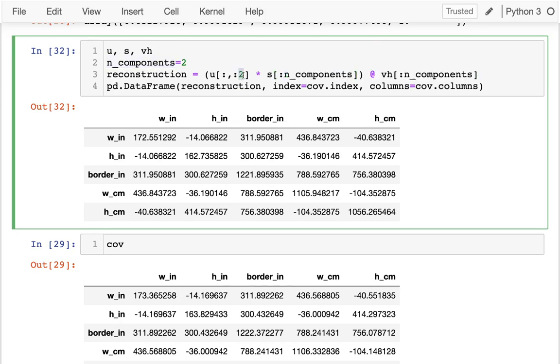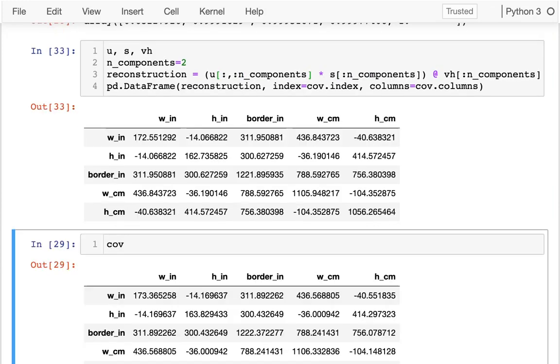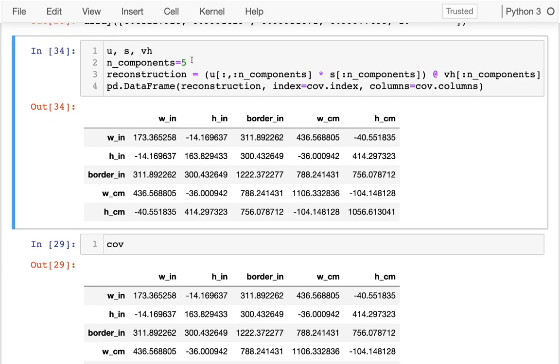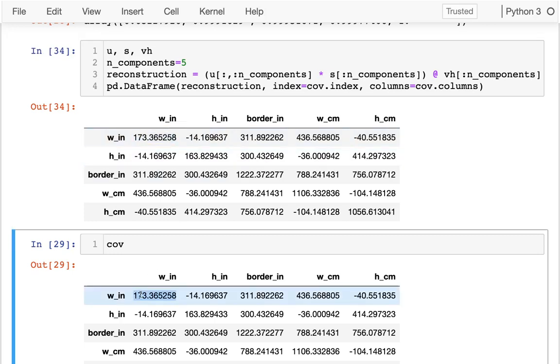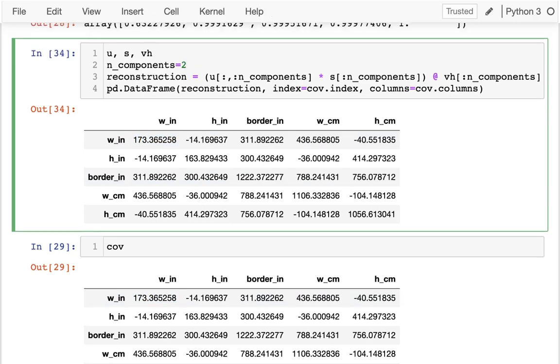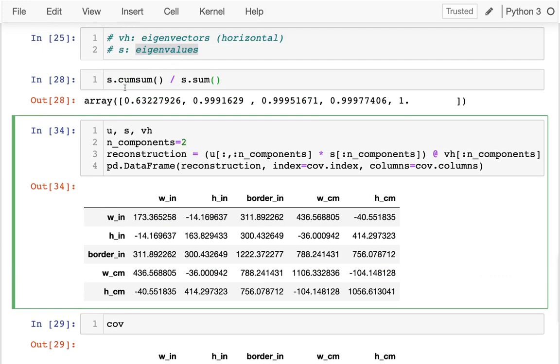If I used all of them, then you see I get exact values. 173.36. But we were told based on this analysis that two is going to be really good. We get 99.9 percent of the value there.